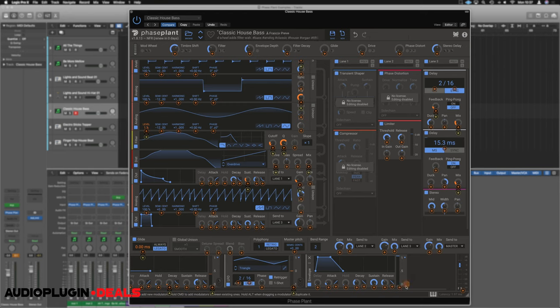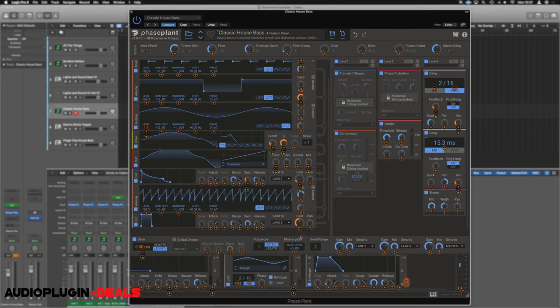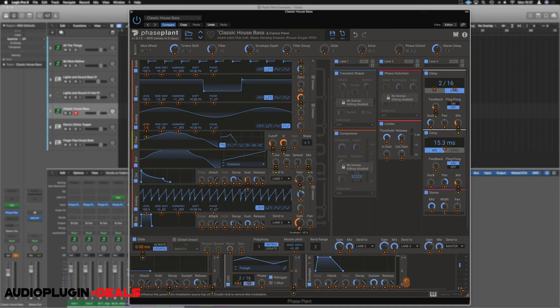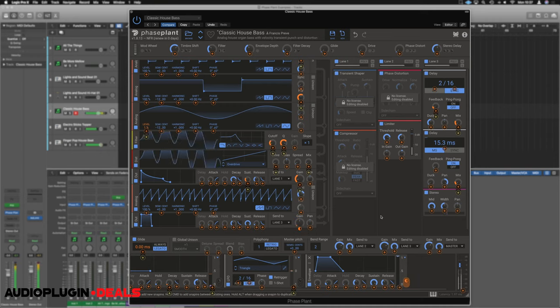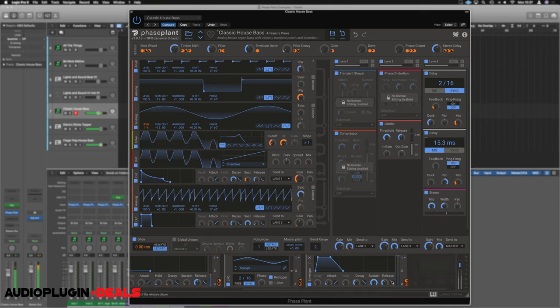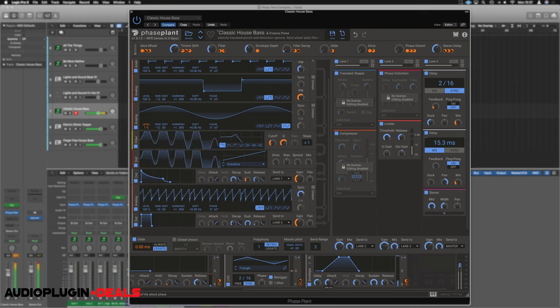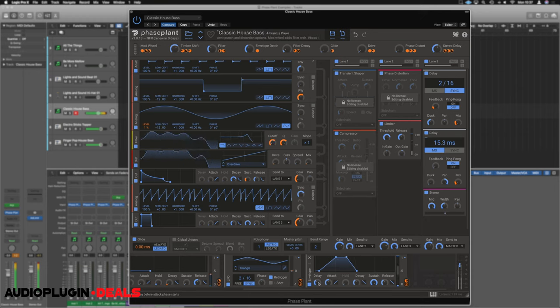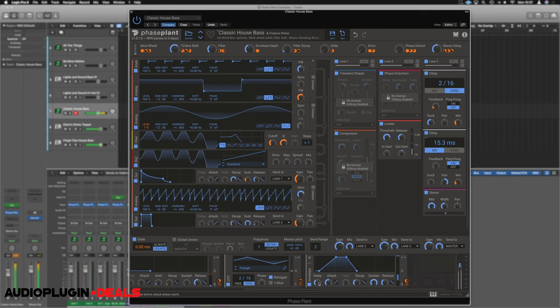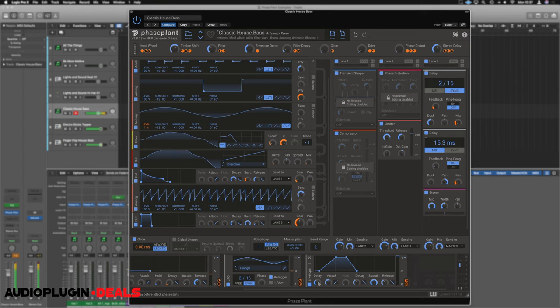So if we were, for example, to attach this envelope to the gain of our new output, once that's done, it's now controllable via the wheel just here. So we could have it so the gain, for example, is taken away each time the note plays. So now that we understand the GUI of Phase Plant, let's have a look at building a sound from scratch.